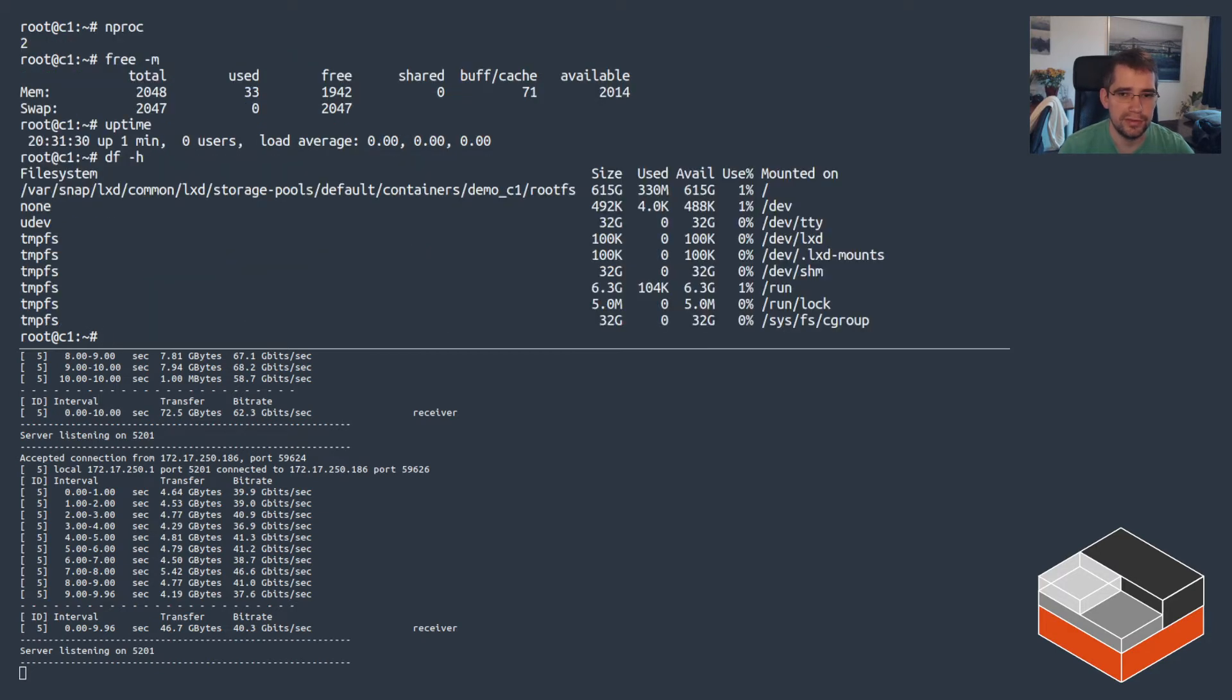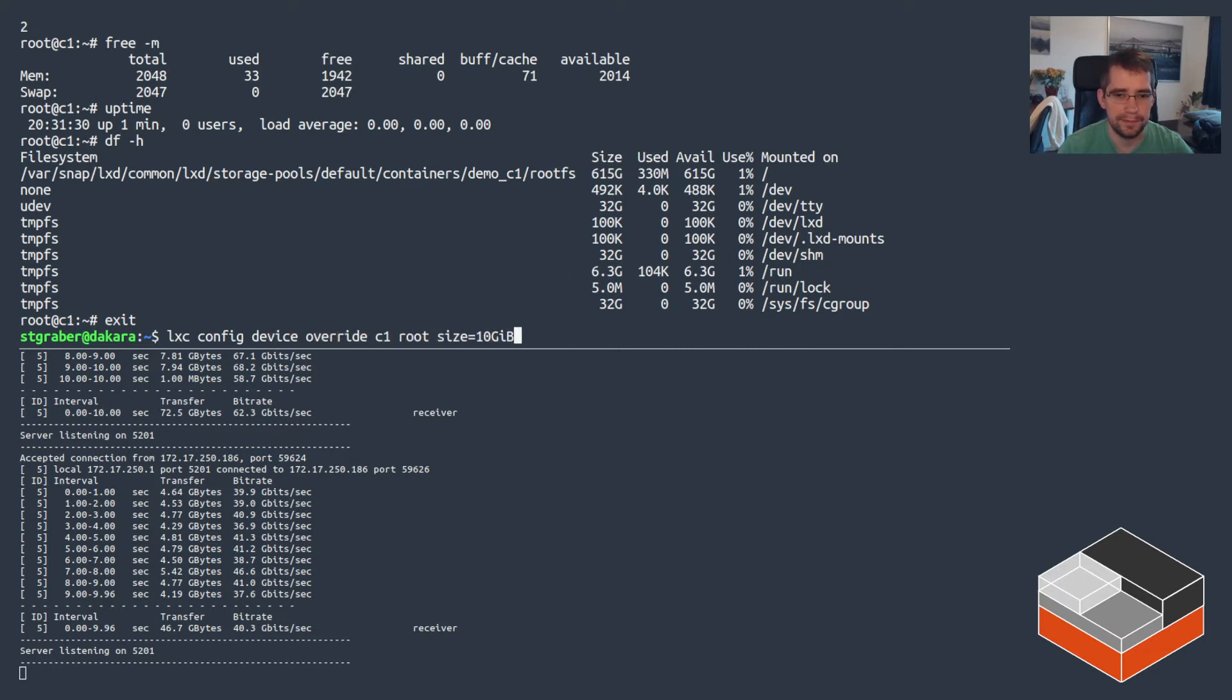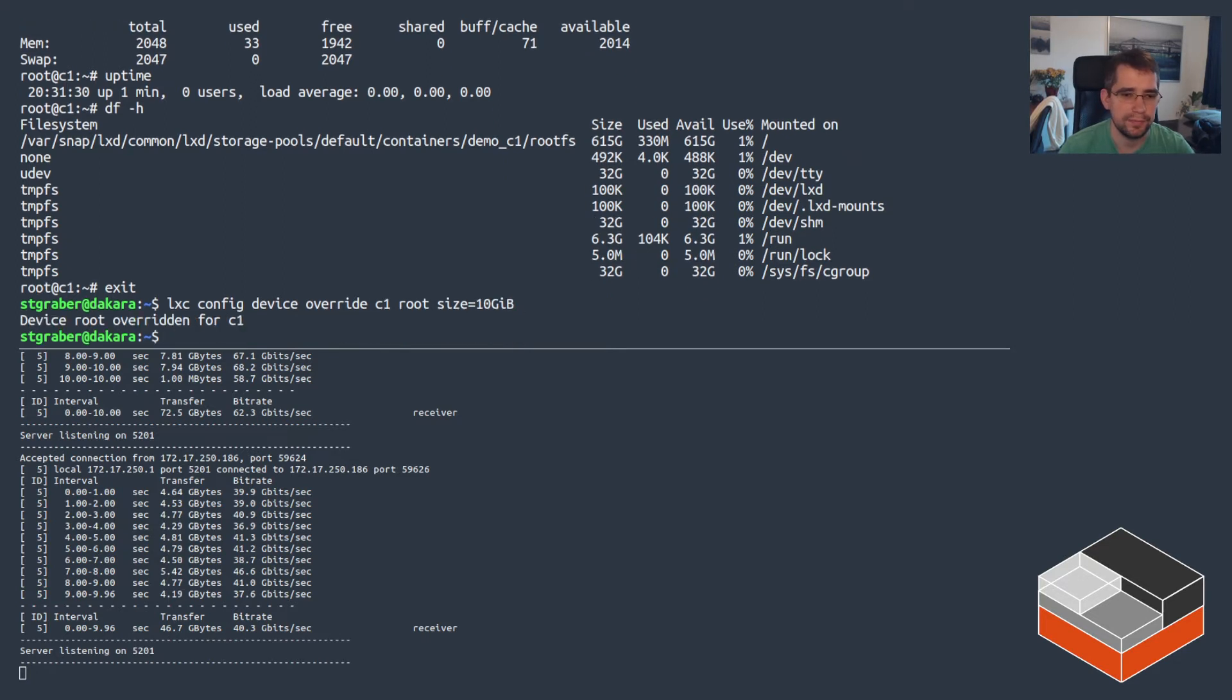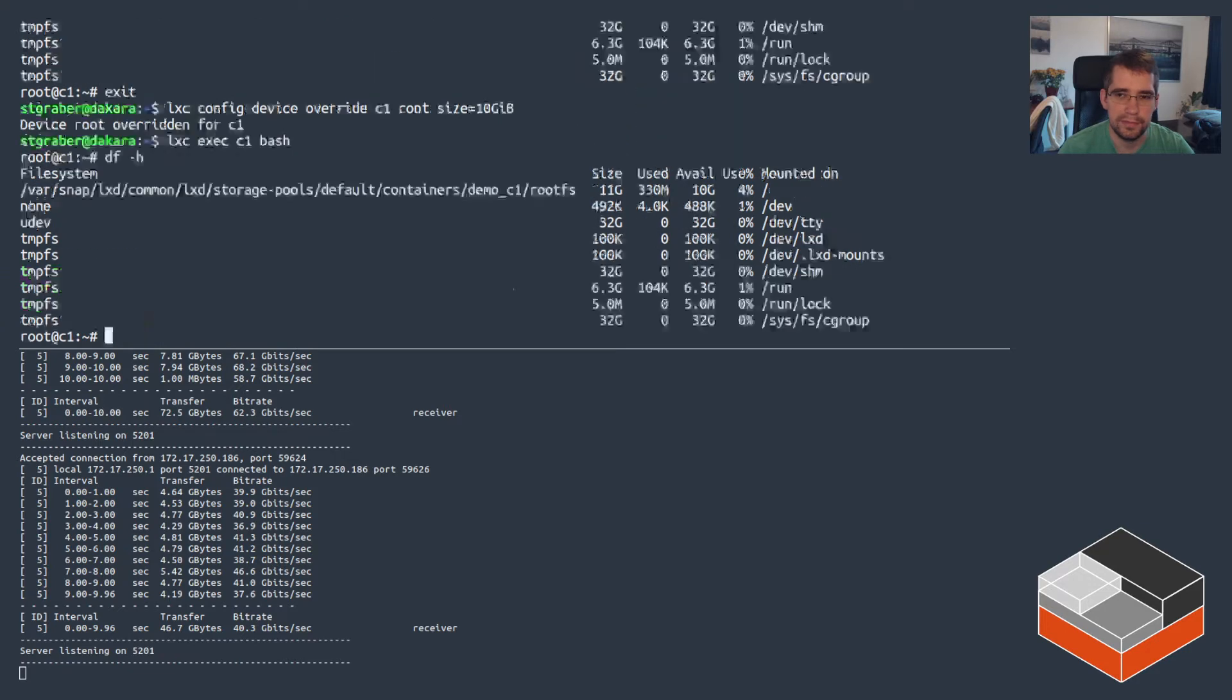Now on the disk side of things, we still see 600 gigs, so that's not been changed. For that, we need to override the root disk and set its size, so that overrides whatever came from the default profile in this case. So let's hit it down to 10 gigs, and here we go, 10 gigs.